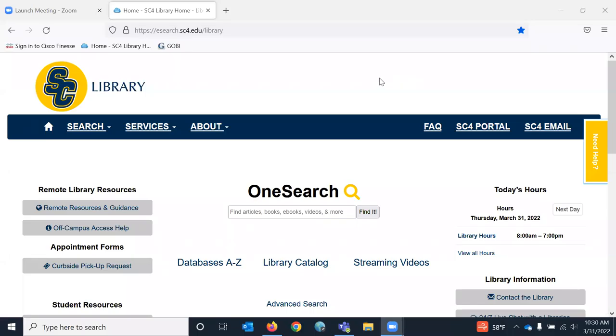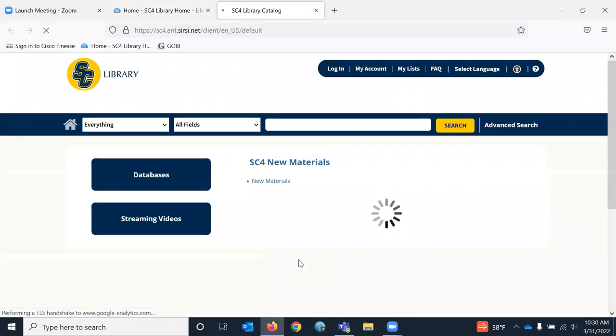Hi, this is Jane from the library, and I want to show you our new library catalog. So we're at the library homepage, we can just click on library catalog.